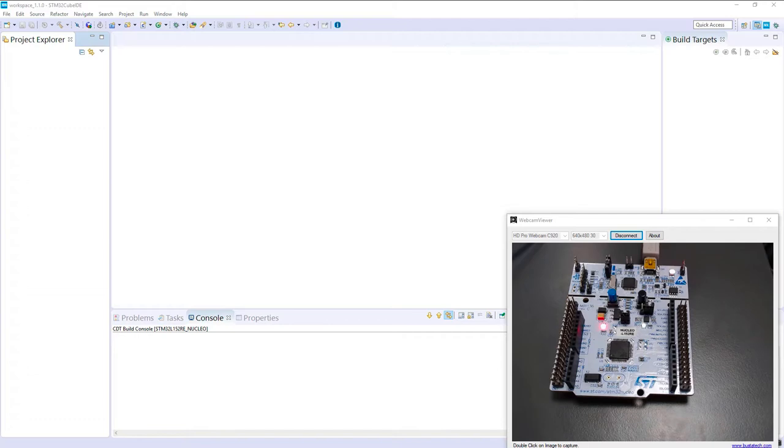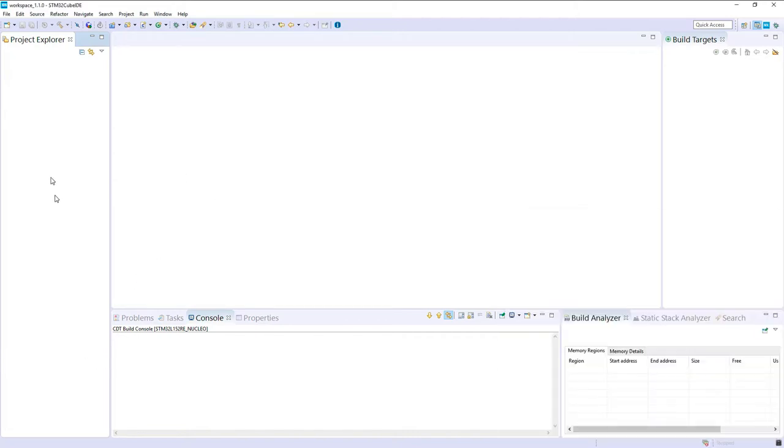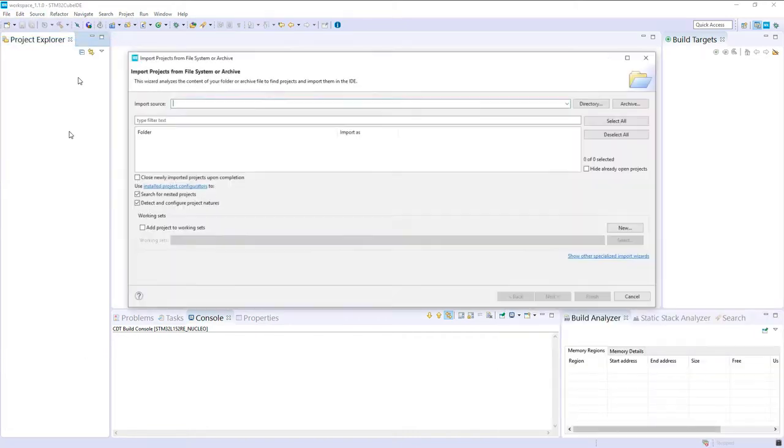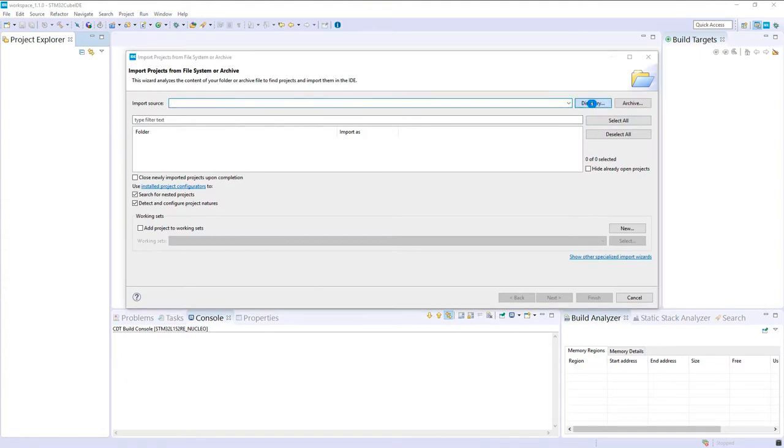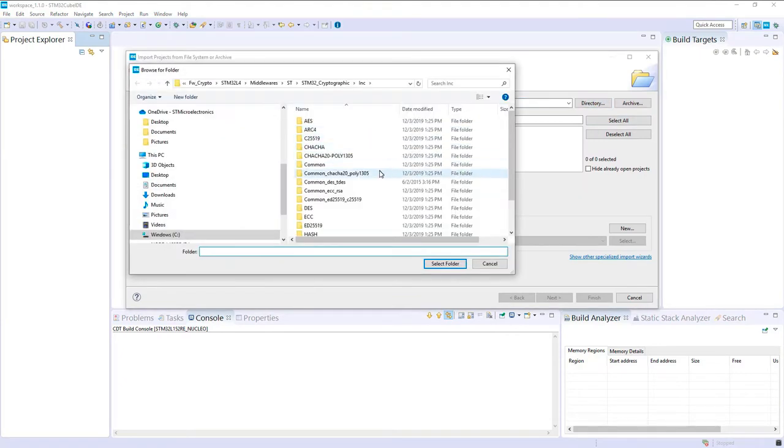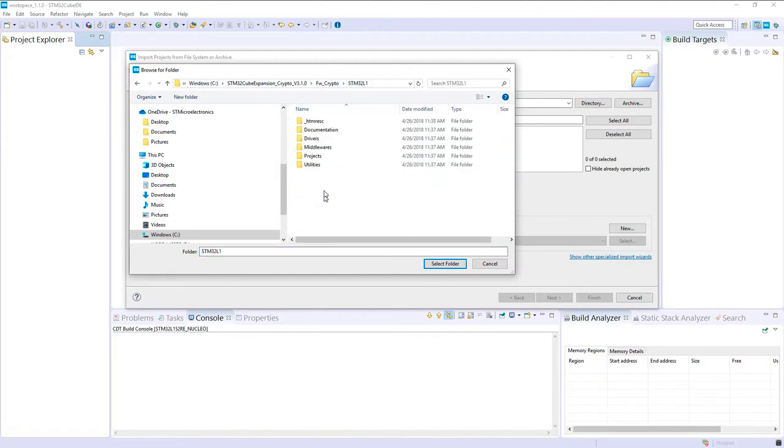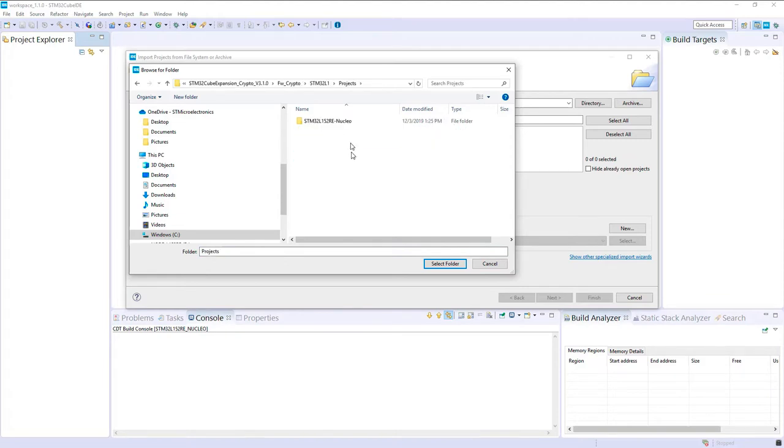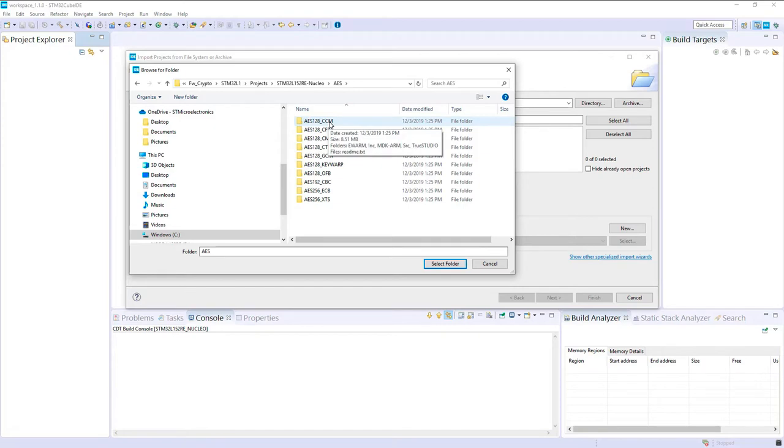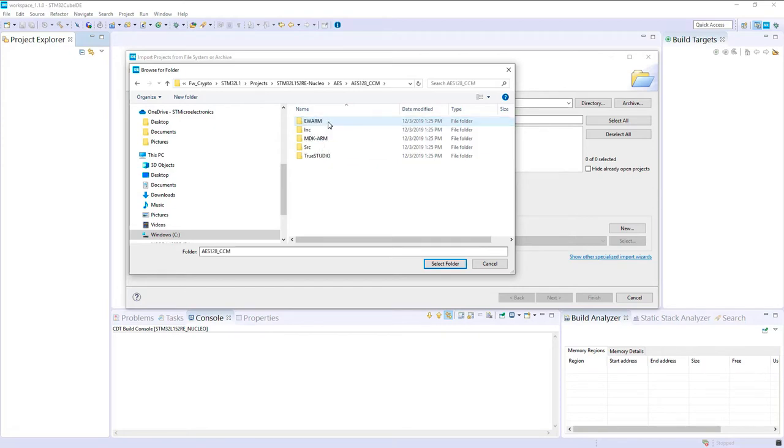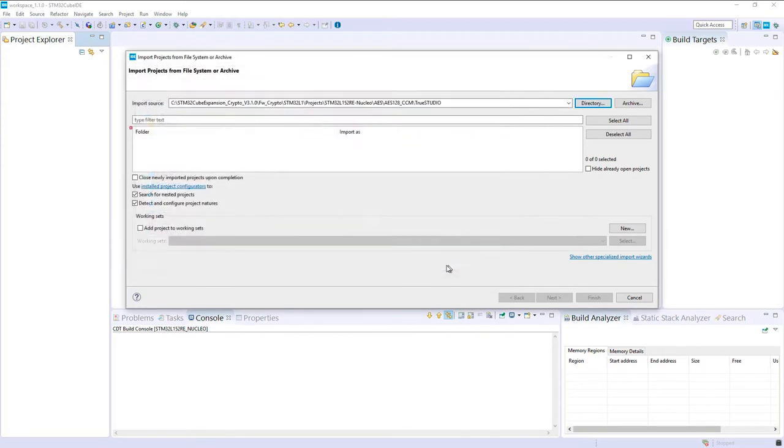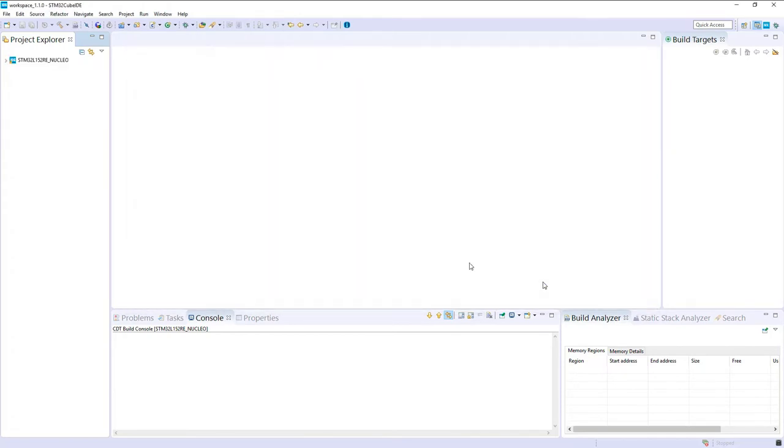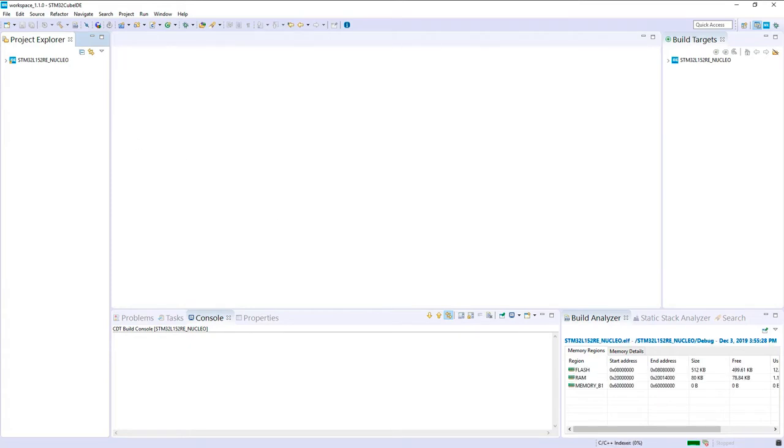Let's try to import a basic example that is available in the package. If I'm in the package and I want firmware crypto for the L1, let's take AES CCM for example. There's already a TrueStudio version, so we can import it.